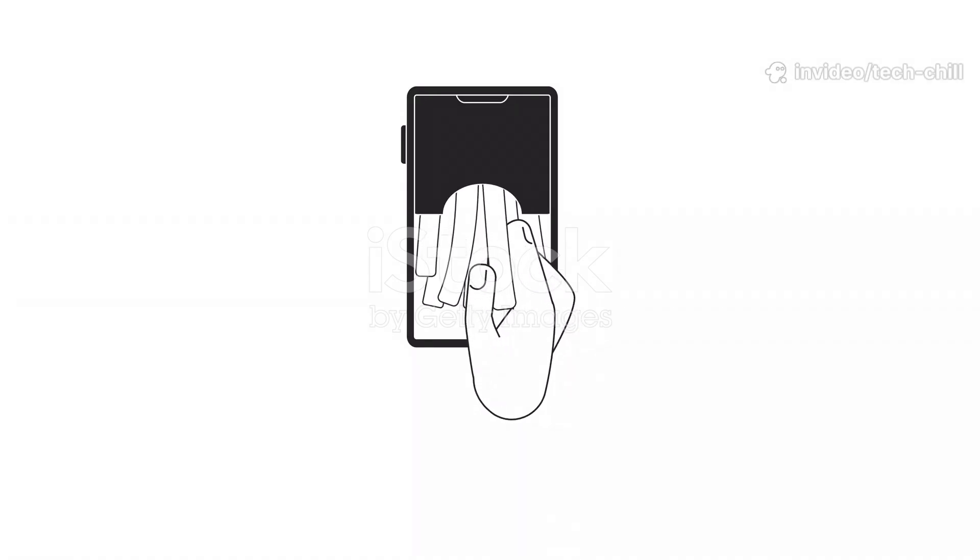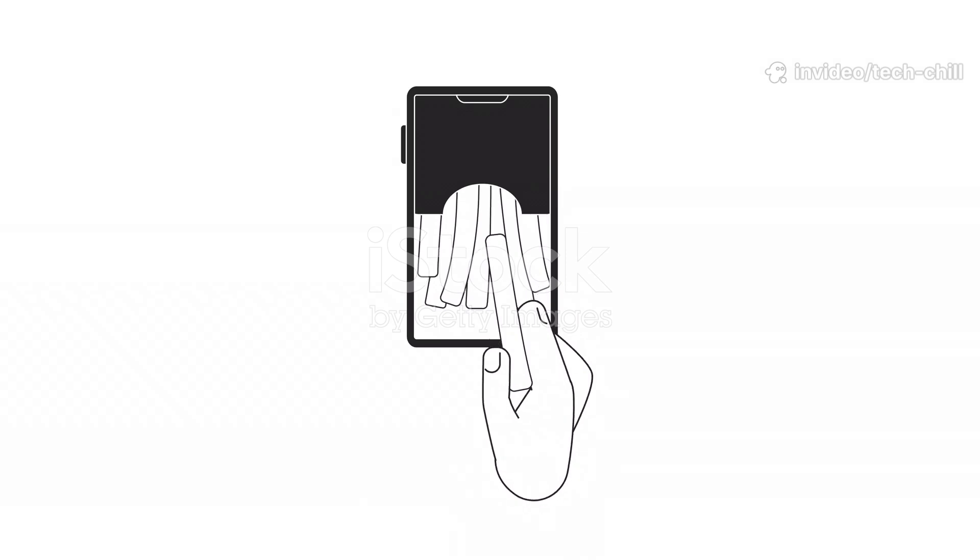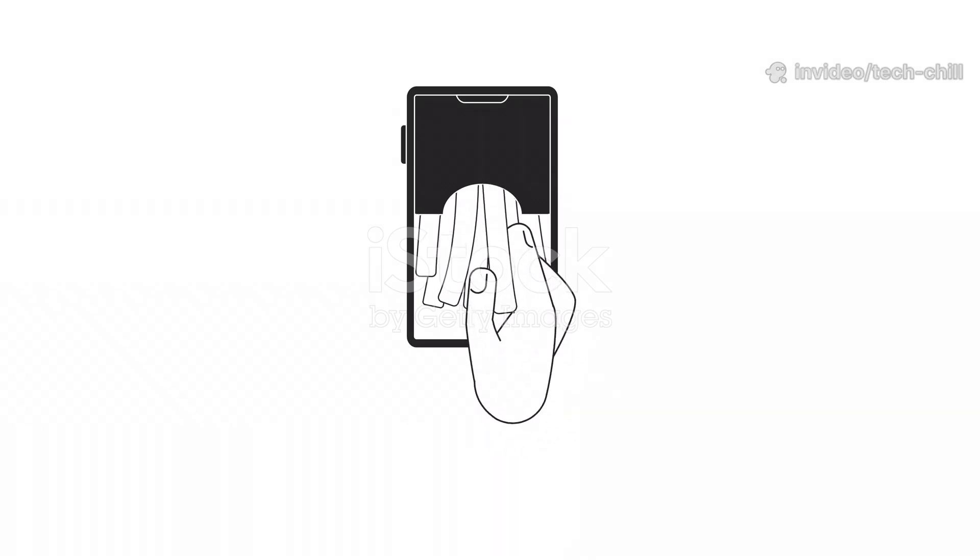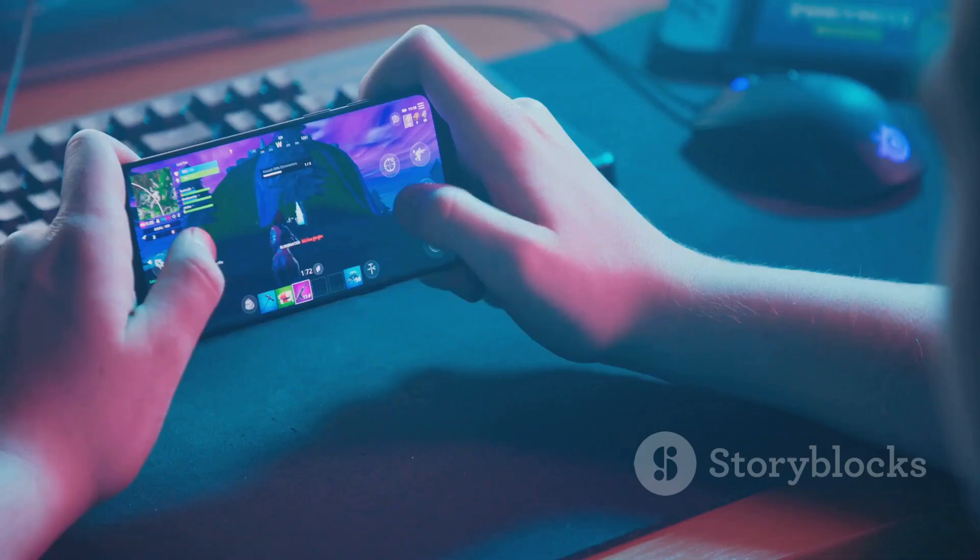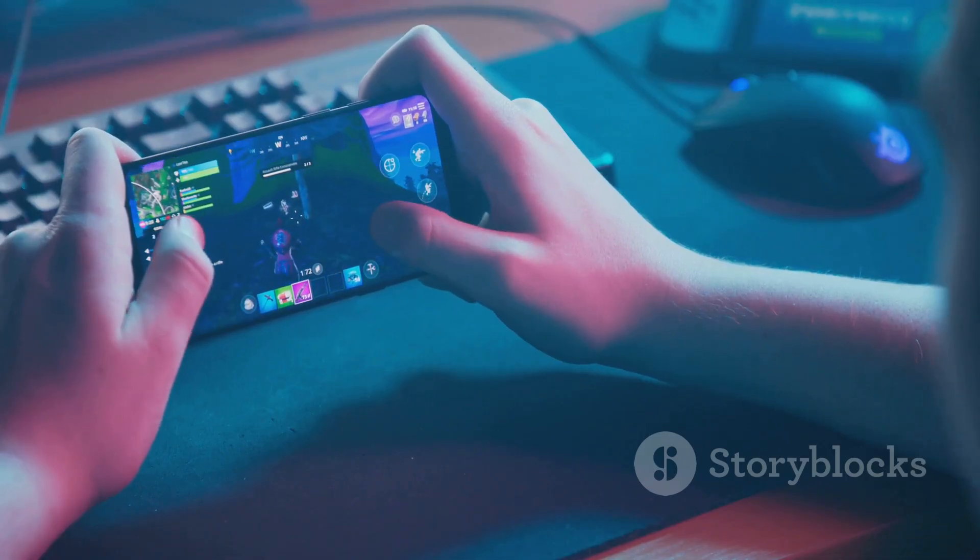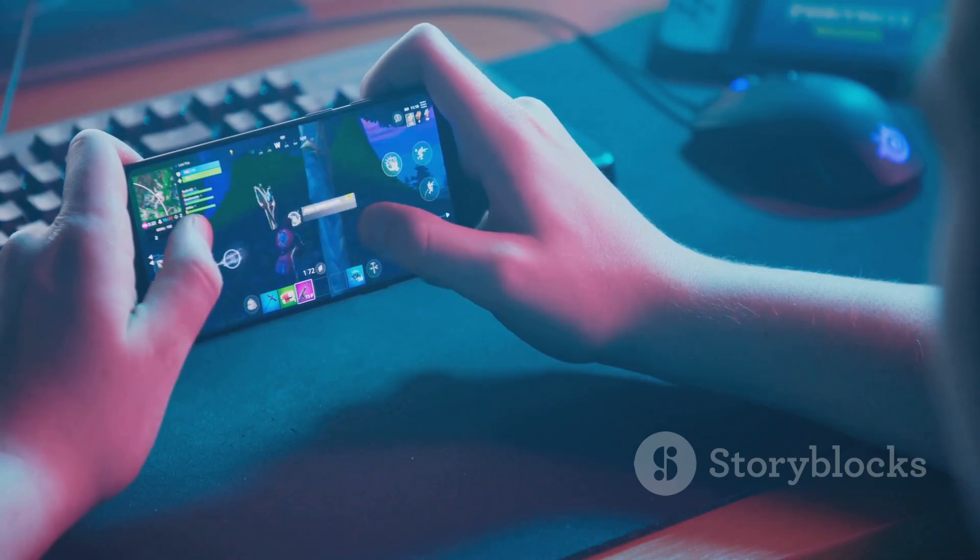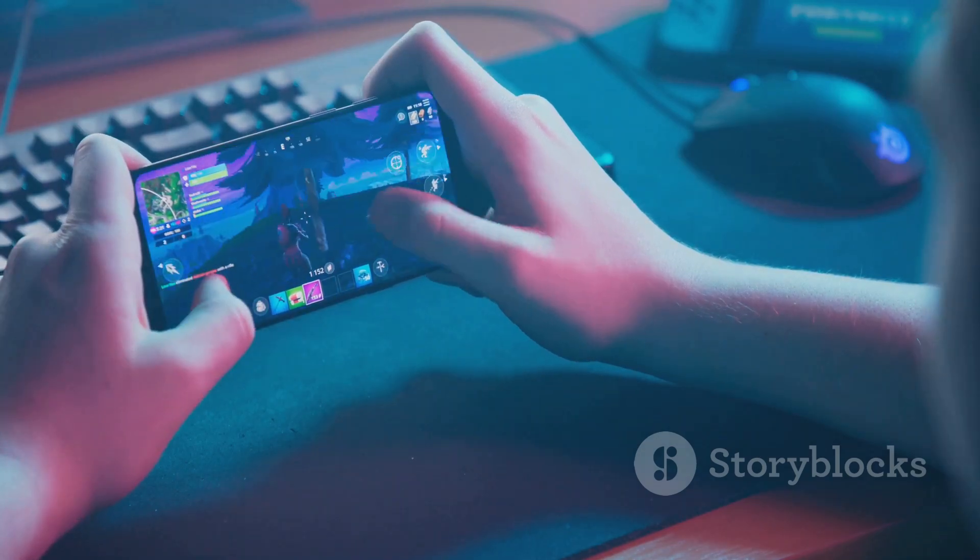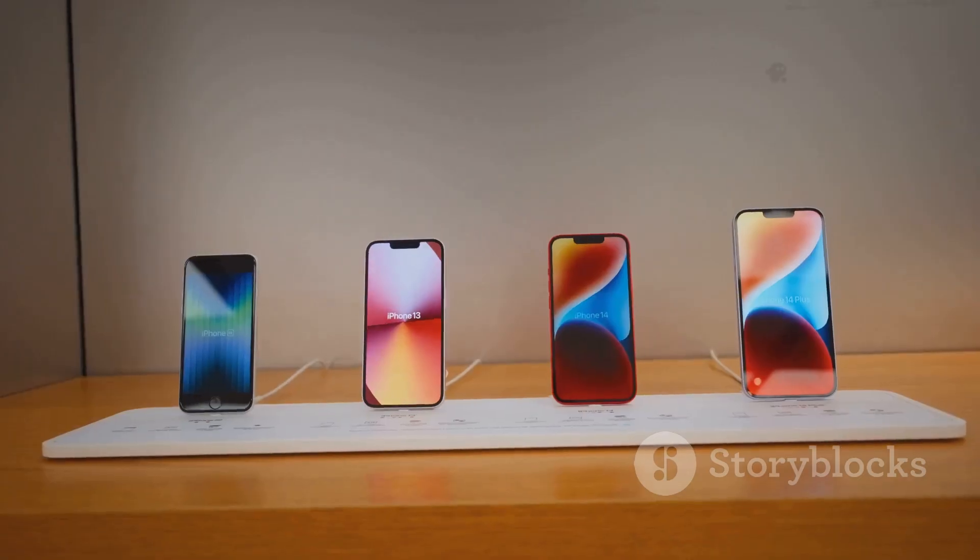All right y'all, here's a step-by-step tutorial on how to fix a mobile phone that just won't turn on or charge, especially if you've been gaming hard on it and haven't done any maintenance in a while.